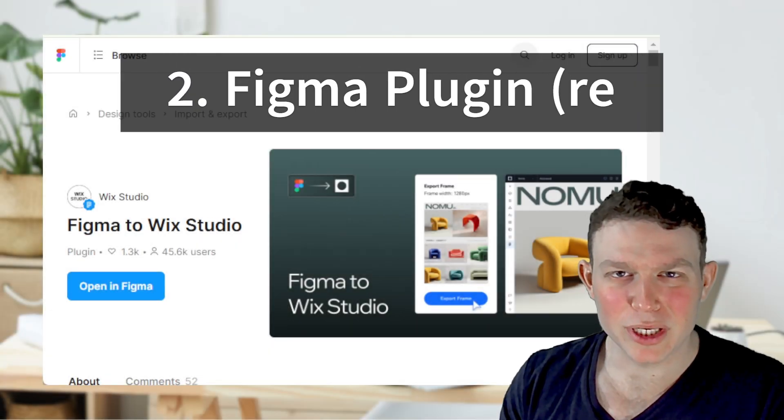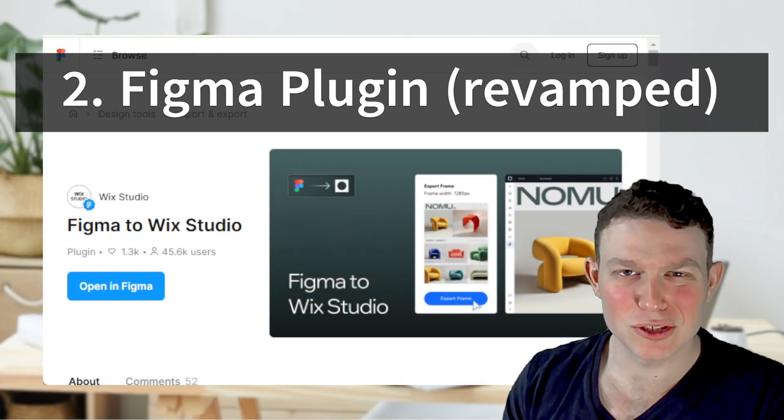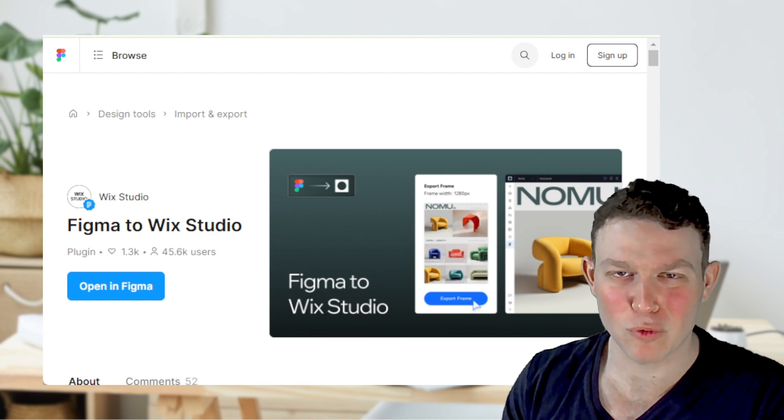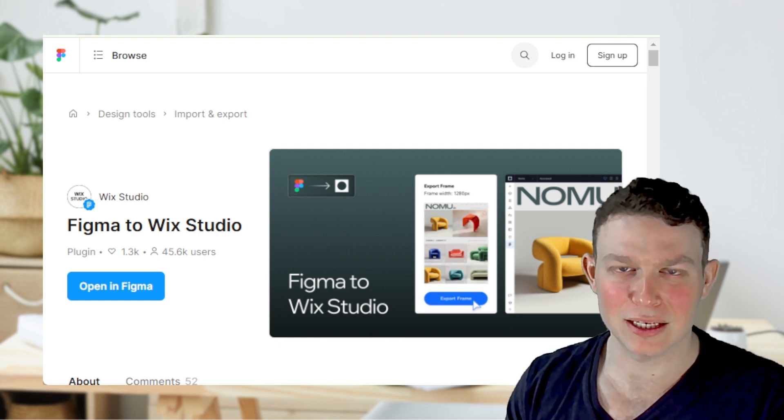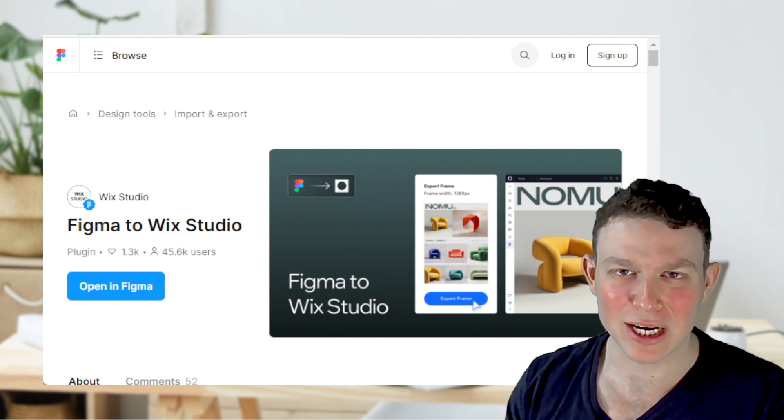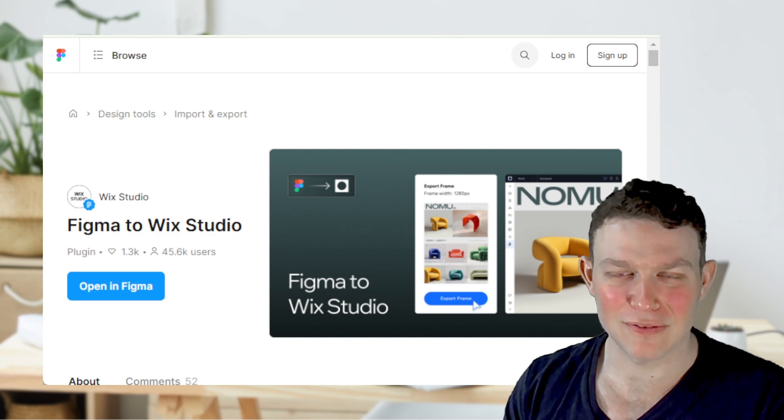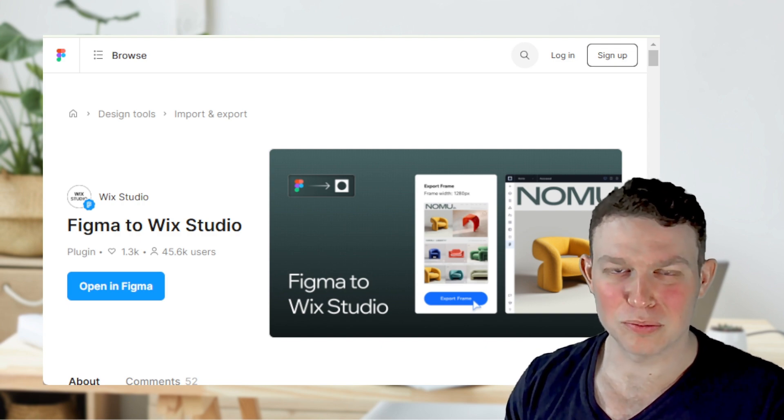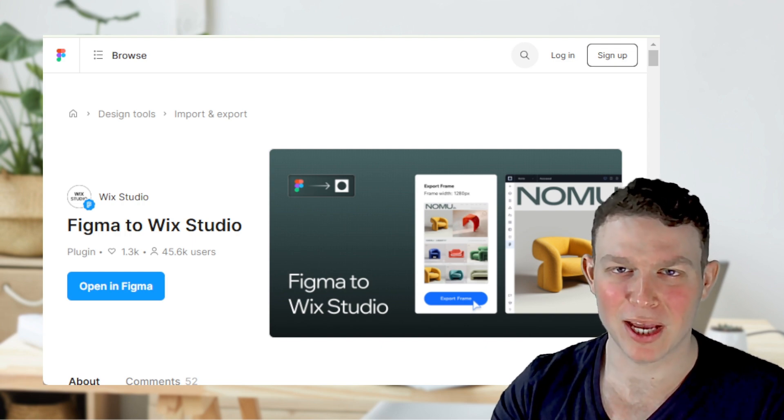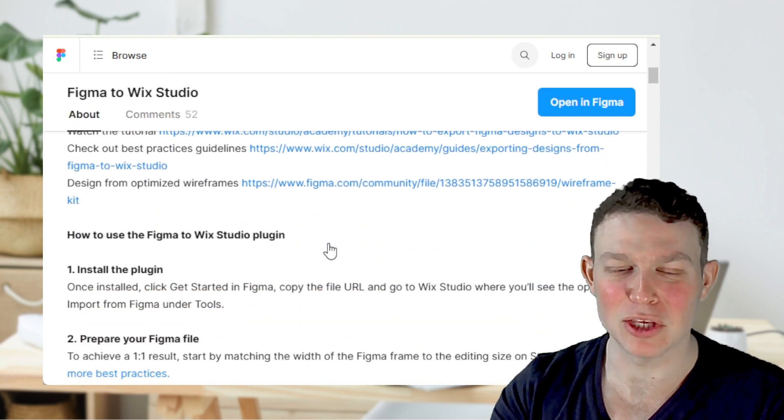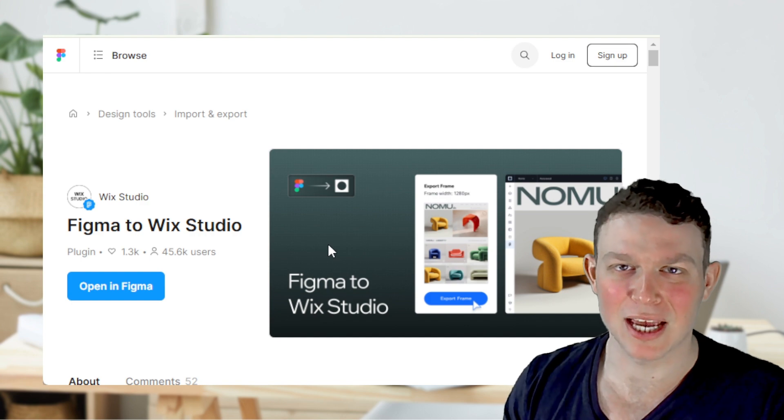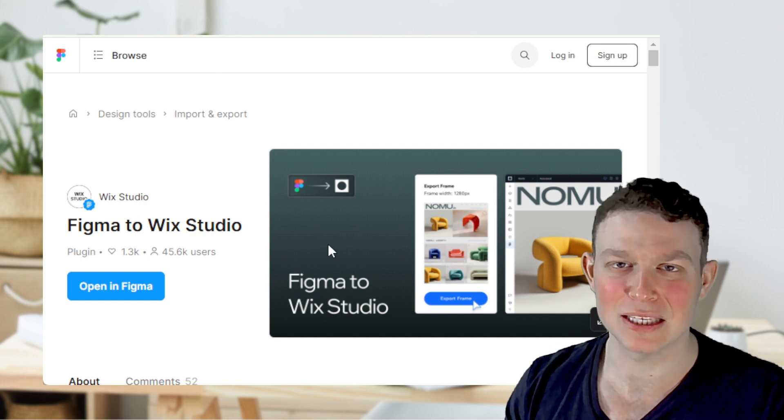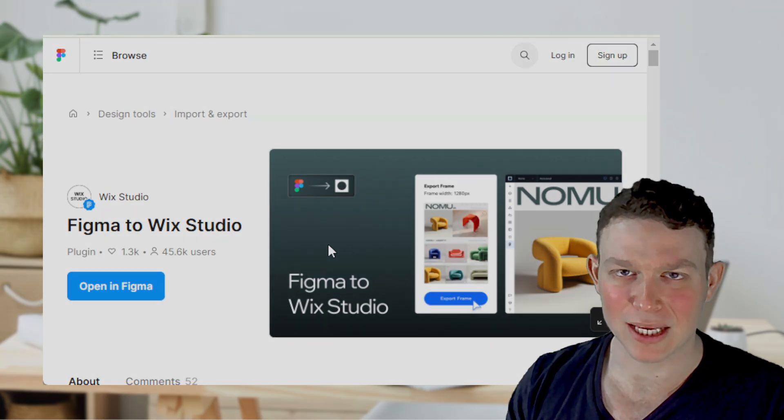Still related to Wix Studio, we have the Figma to Wix Studio conversion tool, released mid-2024. This tool allows you to design in Figma and export that design directly into Wix, so that you essentially don't have to do things twice. It's important to note that you do have to play by Wix's rules in terms of how you design in Figma, but Wix has provided a bunch of wireframes and stuff that you can start with in order to build your design optimally inside of Figma, so that it can be easily converted into a Wix Studio website.